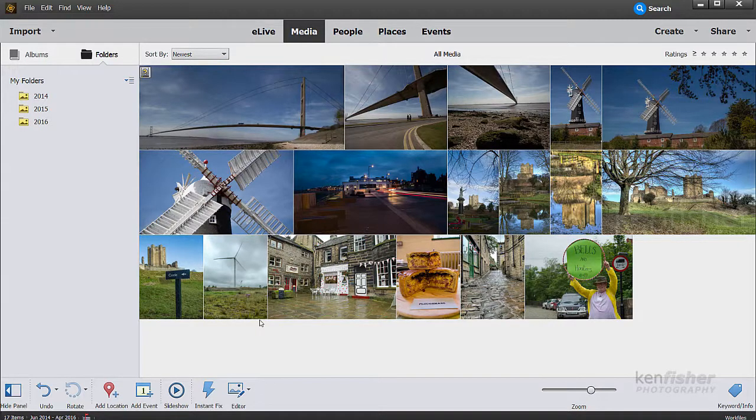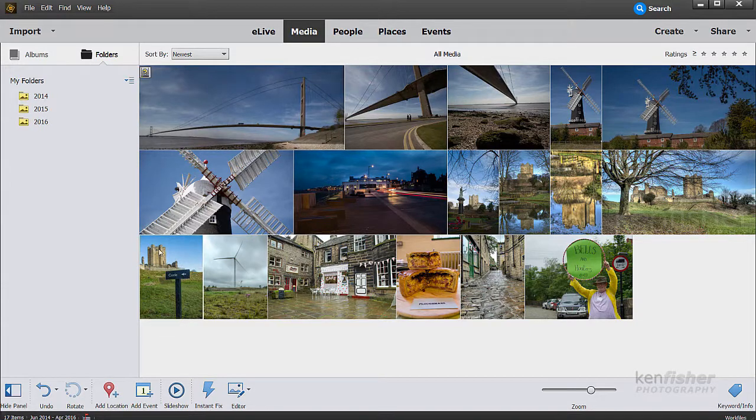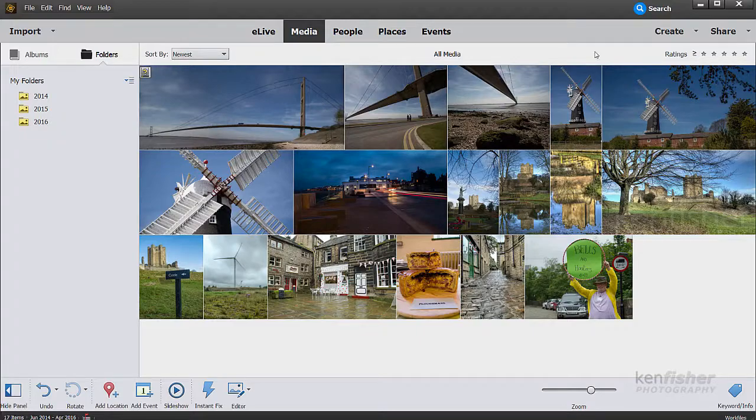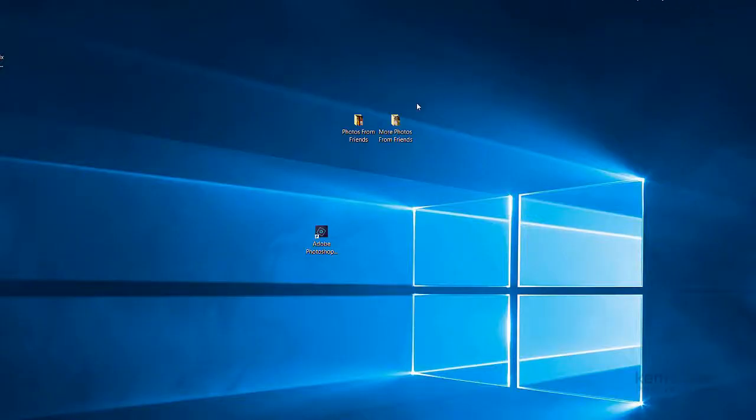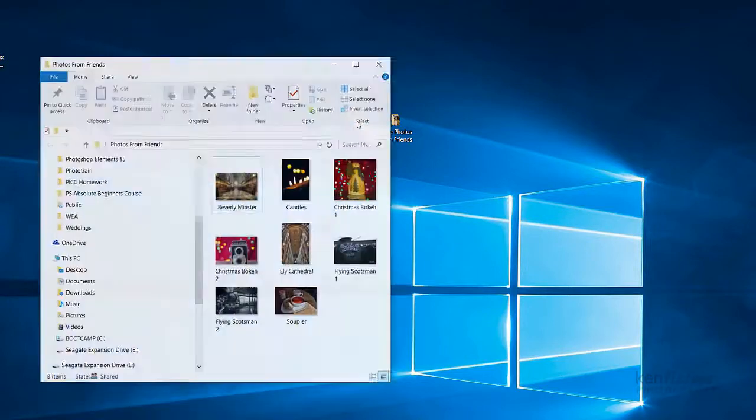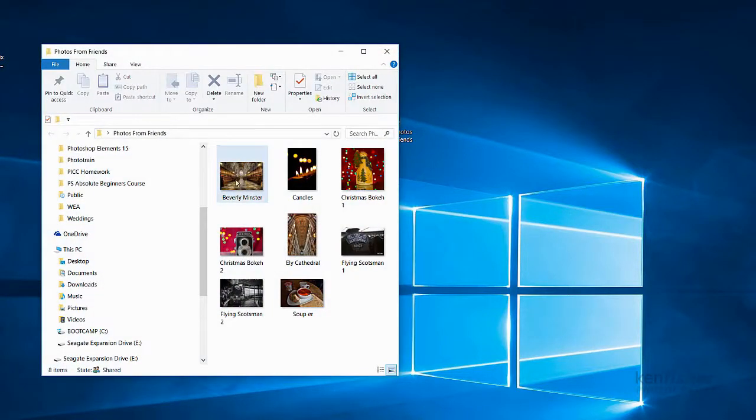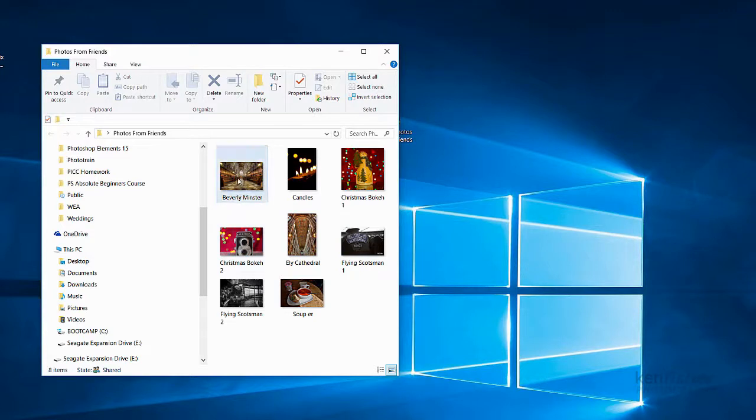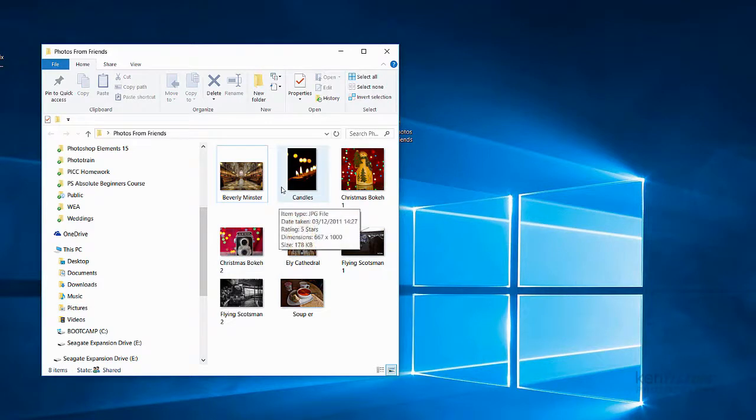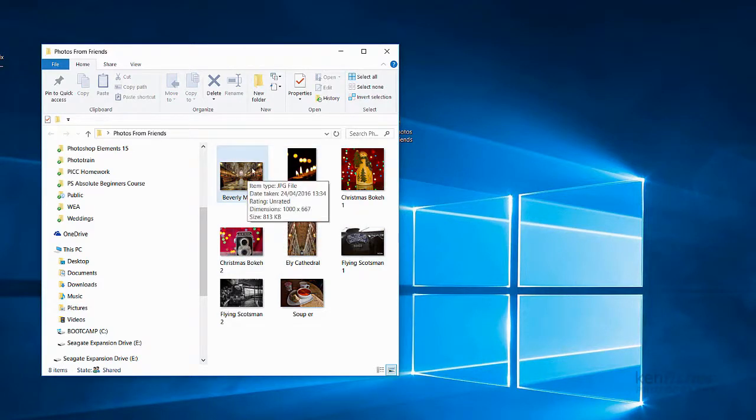Now I'm starting off here in the Elements Organizer. But just for a second let me minimize that and just go onto the Desktop here. And I've got two folders that I want you to look at. The first one is called Photos from Friends. And if I double click to open that up, these are some photographs that I've got from some friends. They've either emailed me, I may have downloaded one on Facebook, whatever. There's eight images here that are in this folder.